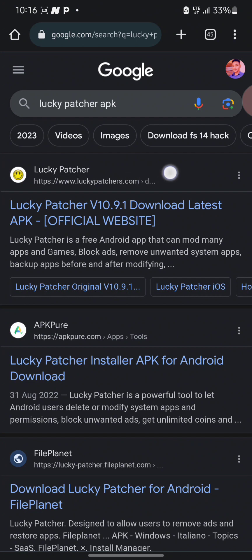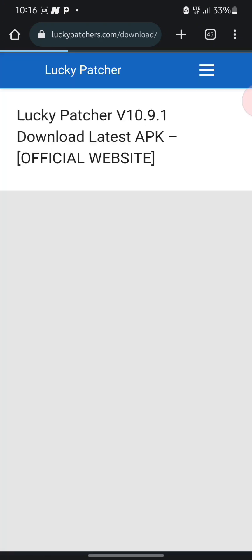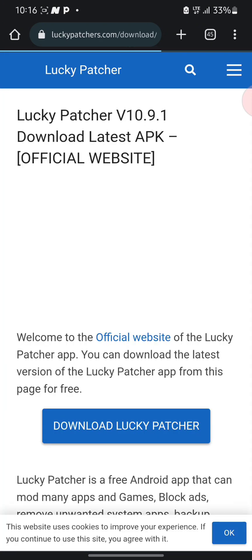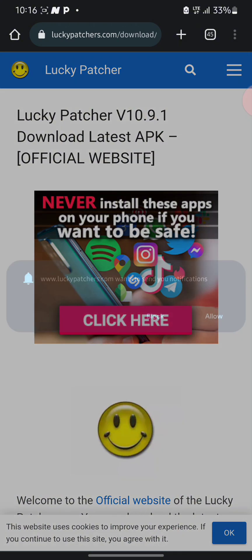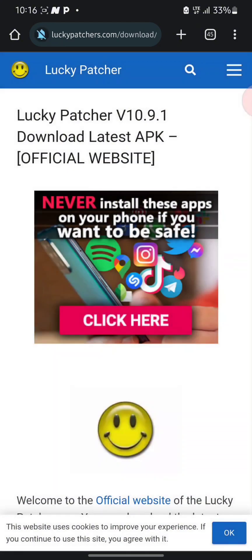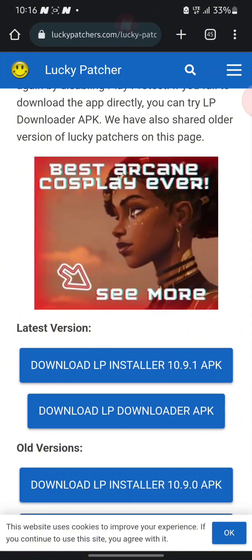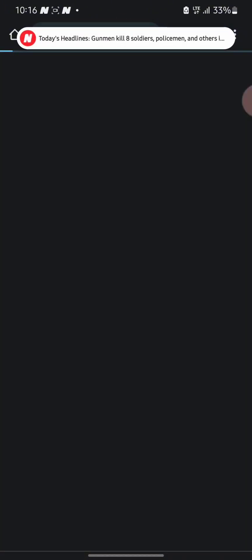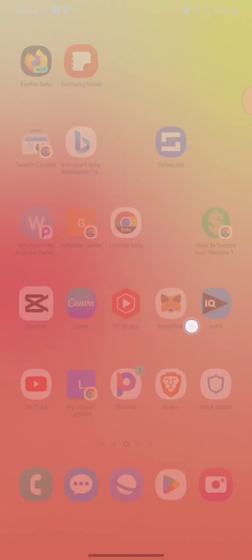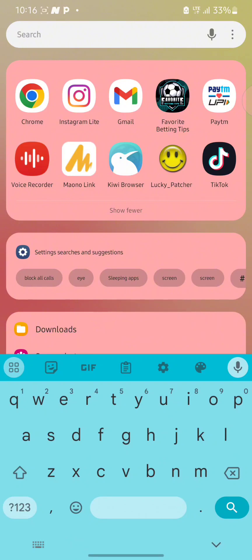Here you can see the official website of Lucky Patcher. You can download the latest version, which is version 10.9.1, from Lucky Patcher's official website. Here you can see the download button for version 10.9.